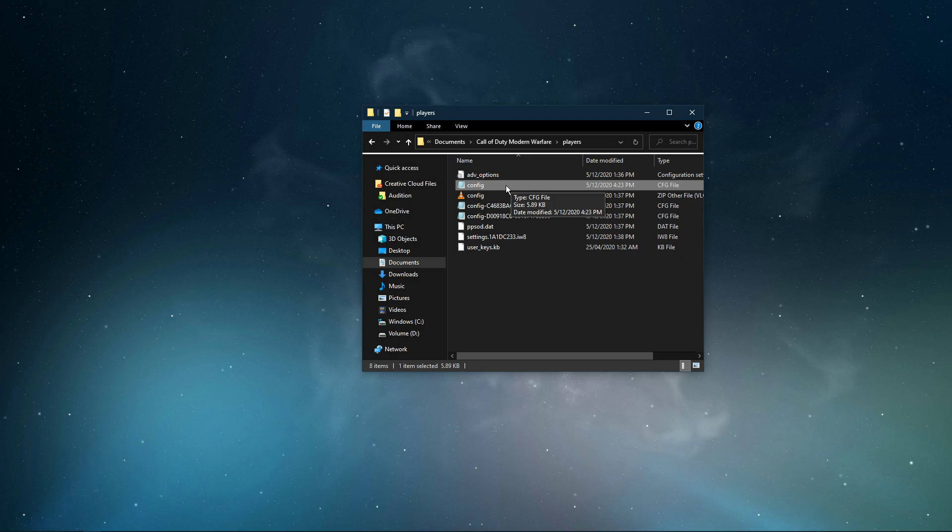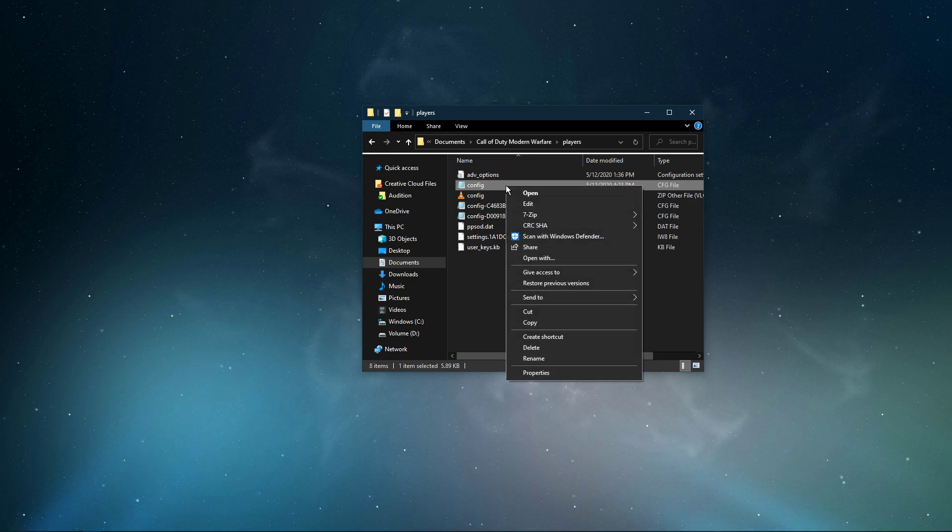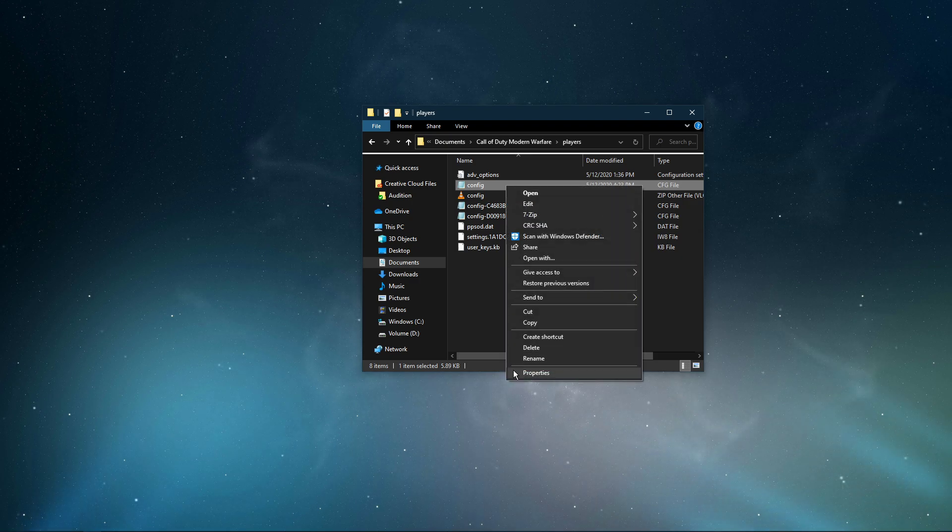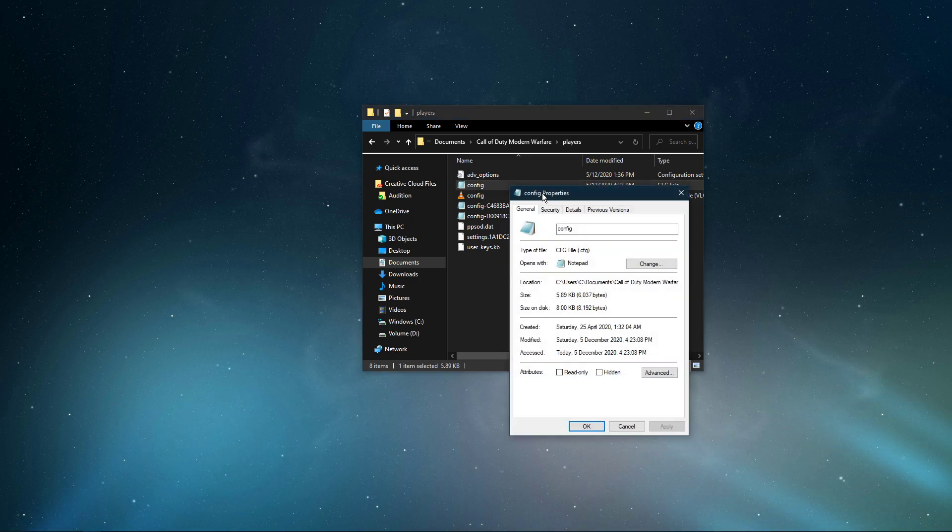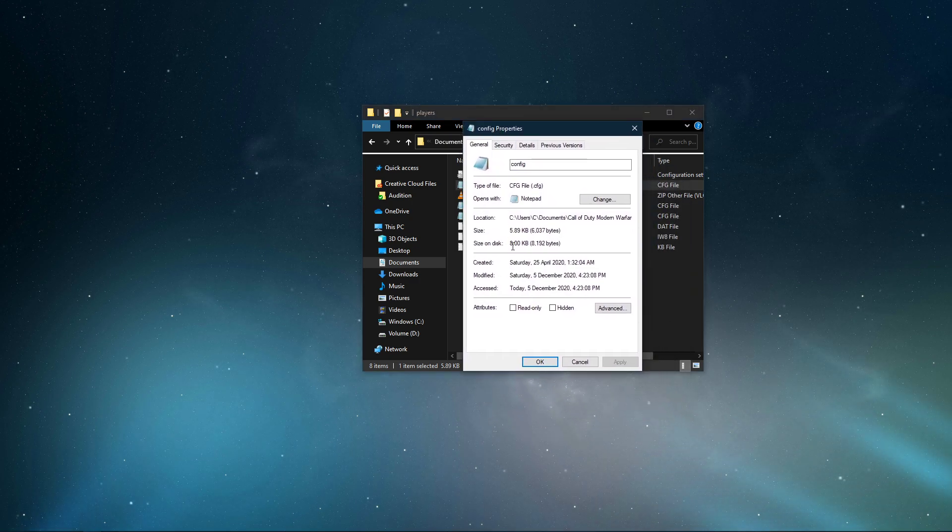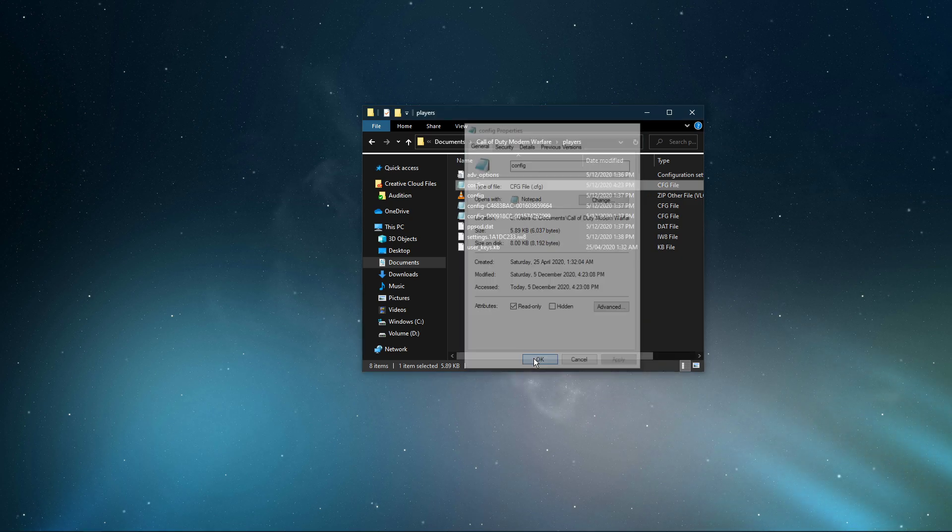In case the file's values don't save, then you will have to access the file's properties and set its attributes to read-only. Don't forget to apply your changes.